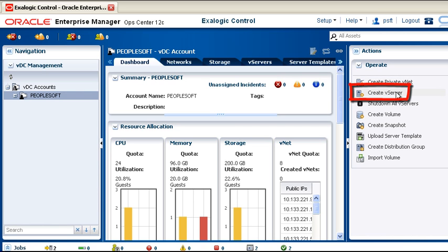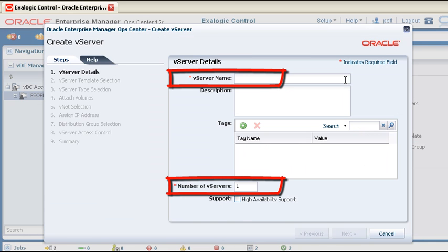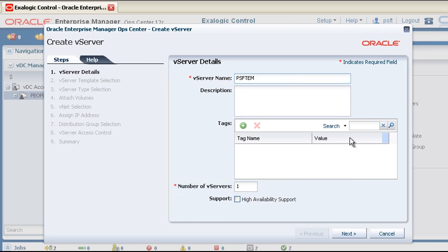Launch the Create vServer wizard. Supply a name for your vServer. For convenience, you can also create several similar vServers at one time, but for this demonstration we'll simply create one.